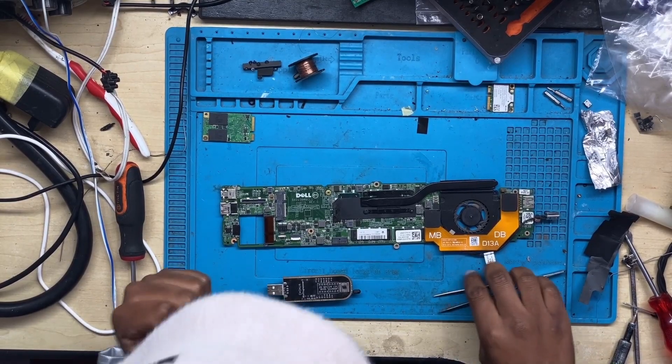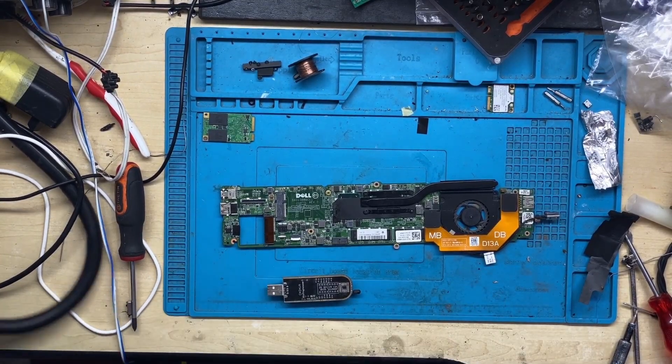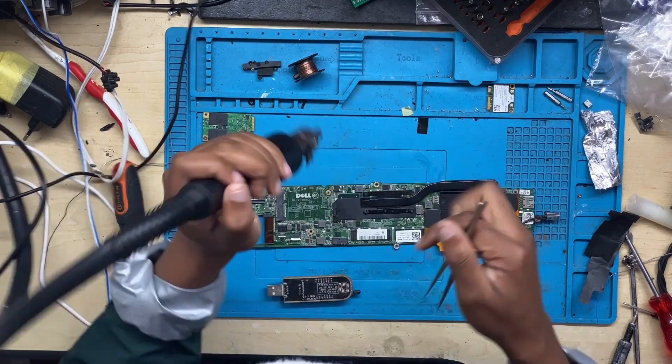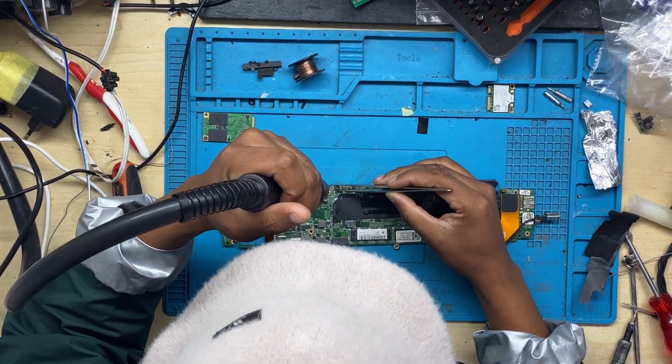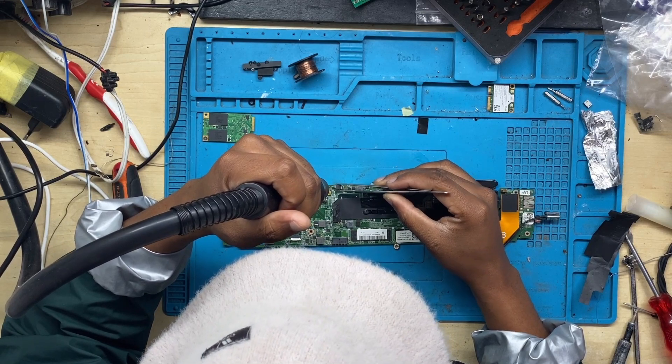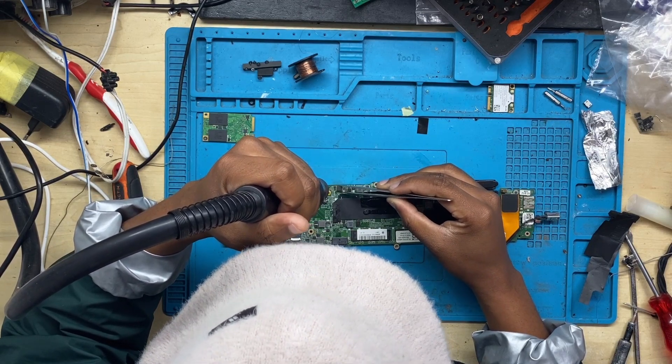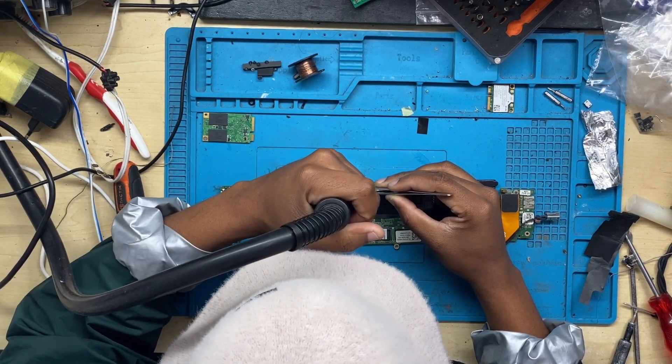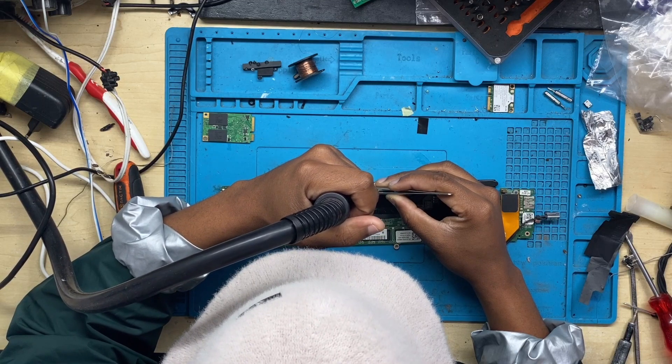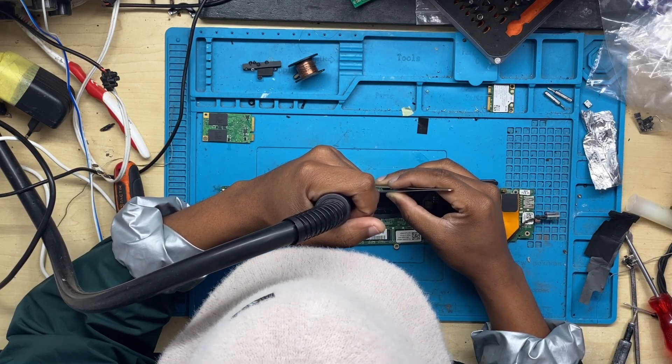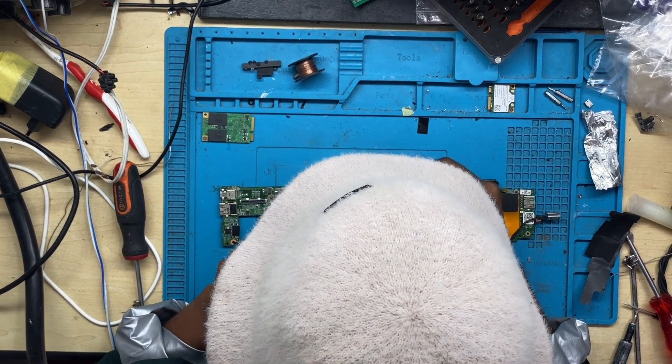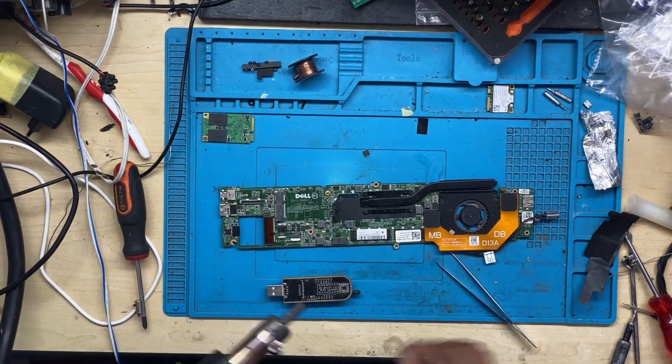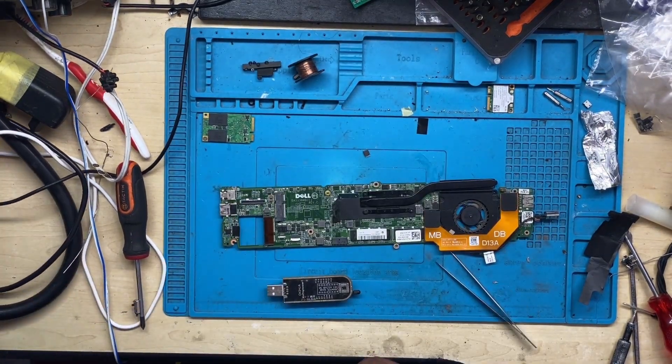I was connecting everything back together, mounting back the BIOS chip. I wasn't 100% sure I was right, even though the multimeter showed me the signs that the BIOS chip was corrupt.